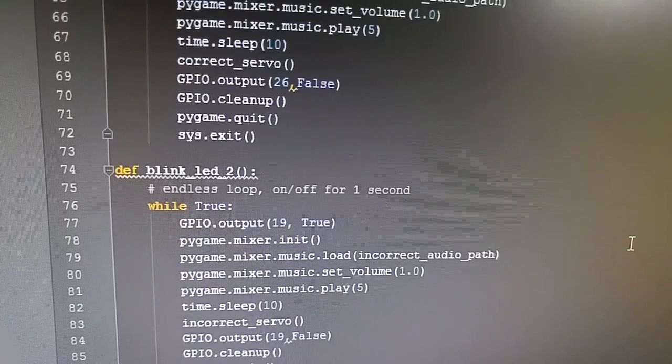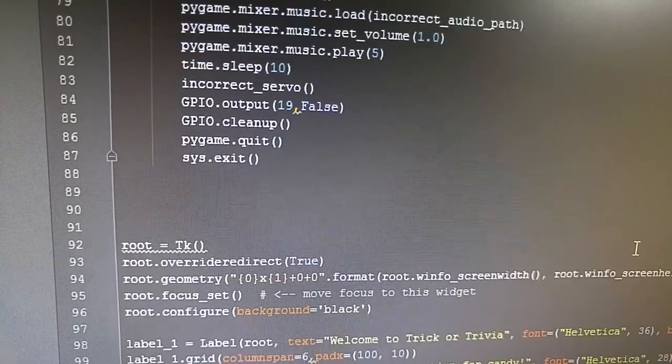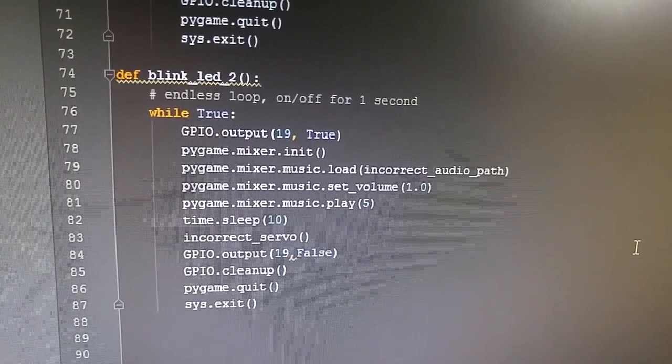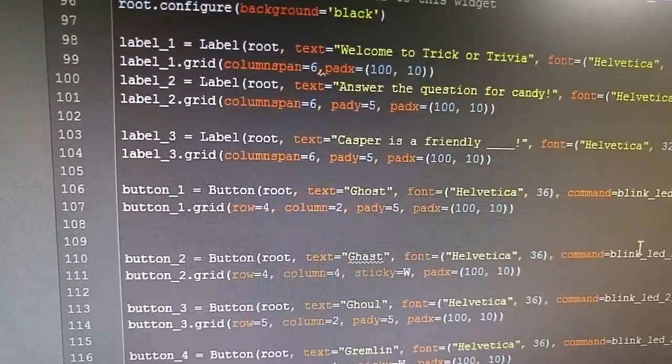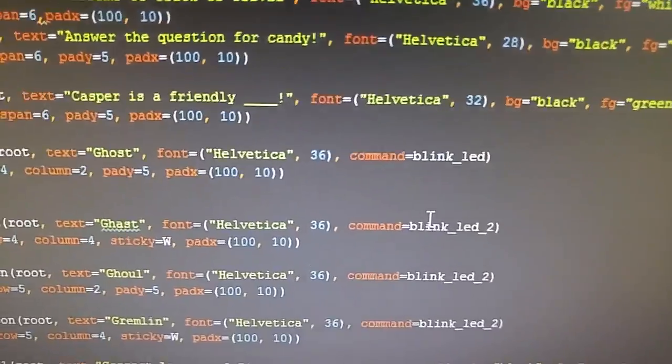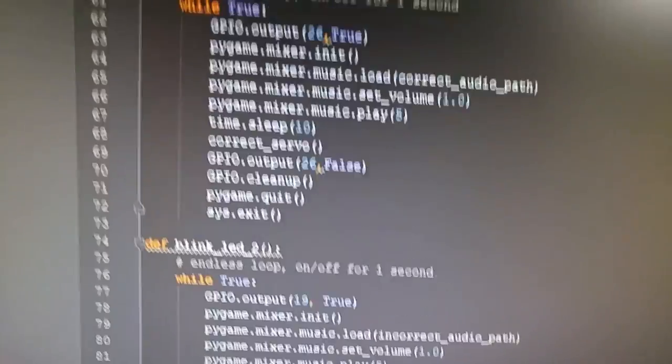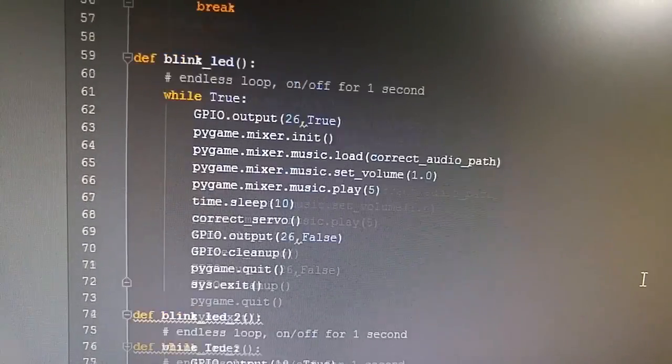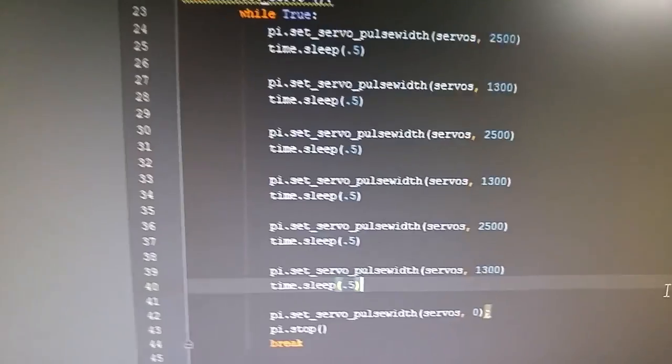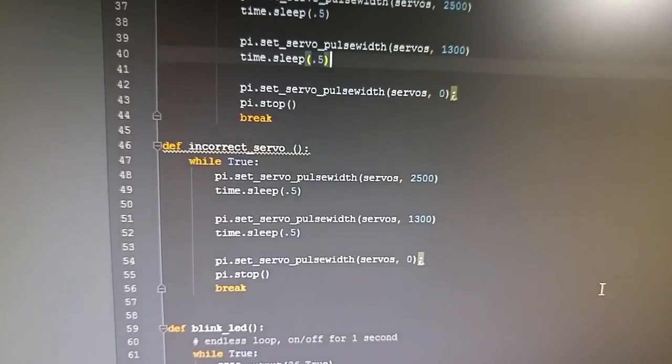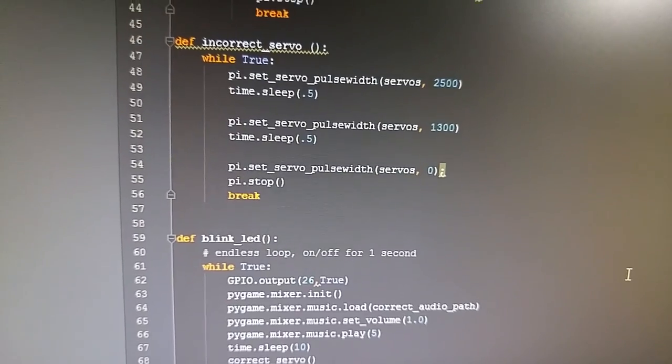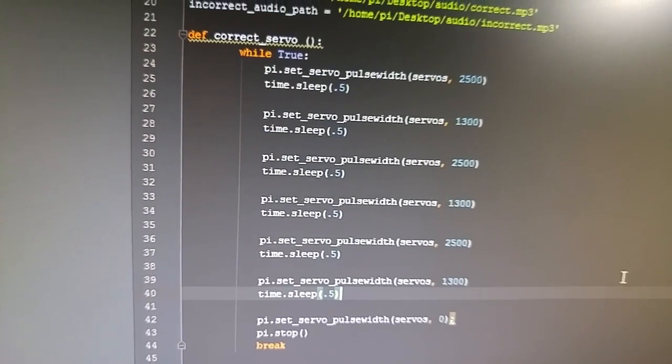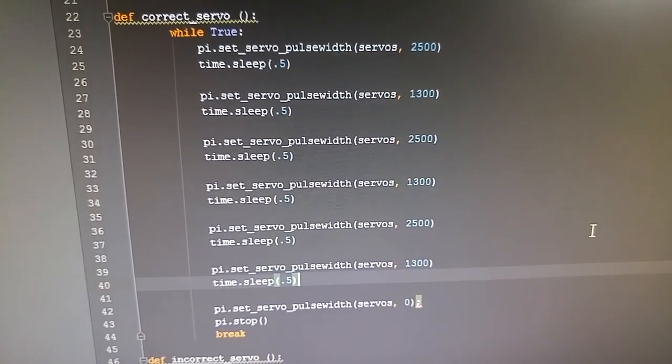So basically what happens is, if you look at our TK enter code, when it blinks the LED for a correct answer, it will kick out three pieces of candy based on the correct servo function. The incorrect servo function will kick out one - works the same way.